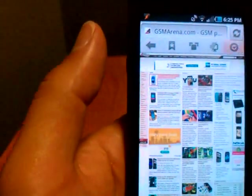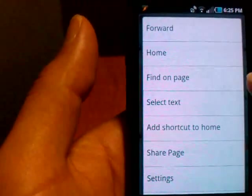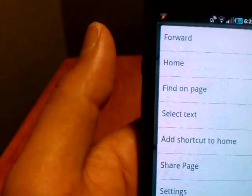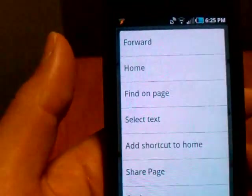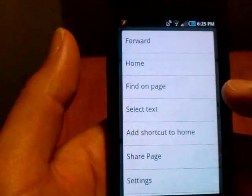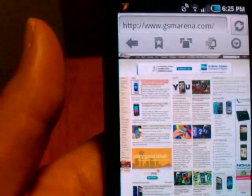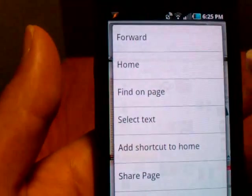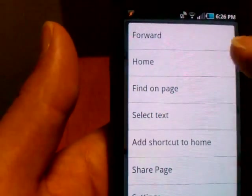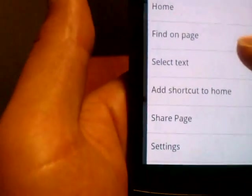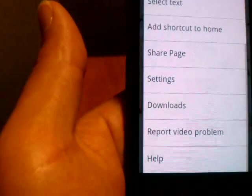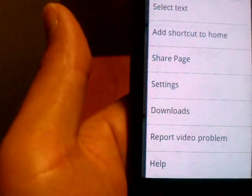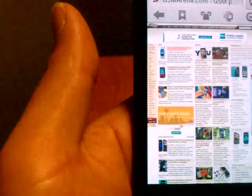Let's go into settings. The forward button, which is interesting, is in the settings button. It's not on the toolbar. If you can remember when we first looked at it, that is the back button. And to get to the forward button, you do have to go into this more option. Same as home, find on page, select text, add shortcut to home, share the page, setting downloads and reporting problems.